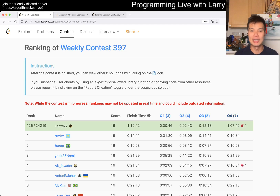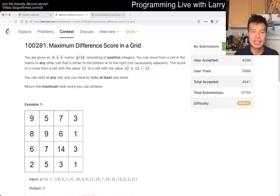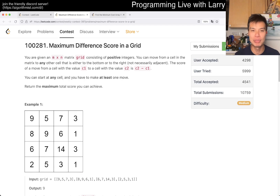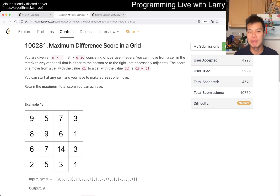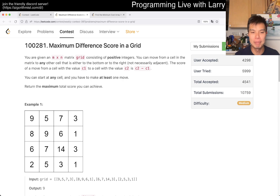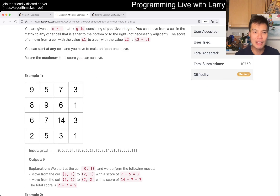Hey everybody, this is Larry. This is me going to Q3 of the Weekly Contest 397 — Maximum Difference Score in a Grid. Hit the like button, hit the subscribe button, join me on Discord. Let me know what you think about this one. I think there are a lot of things you can think about with this problem.